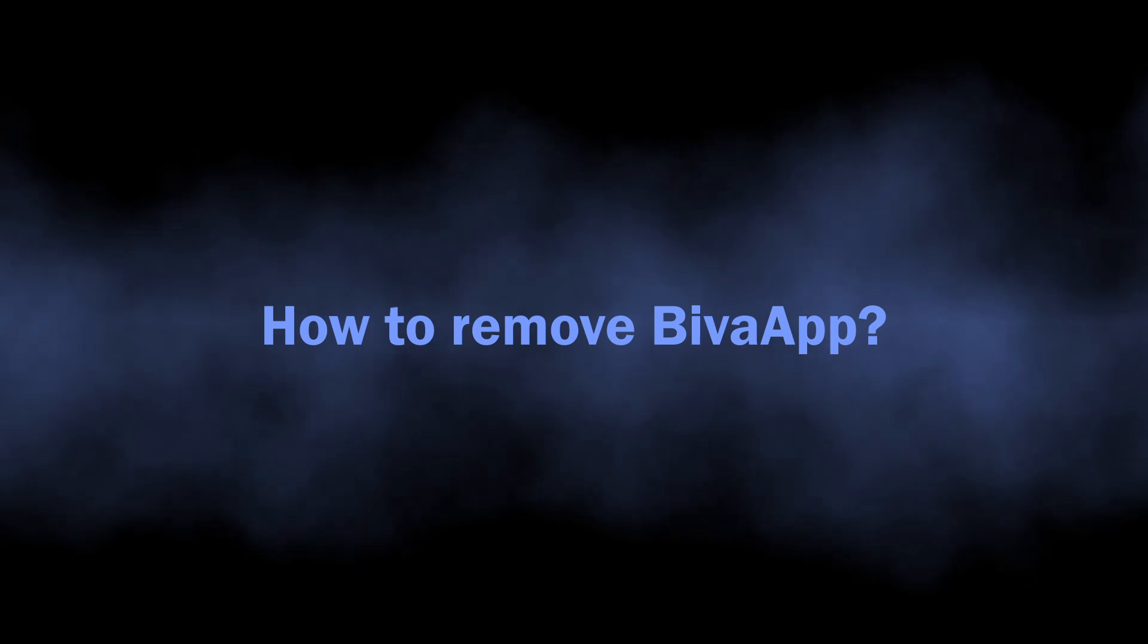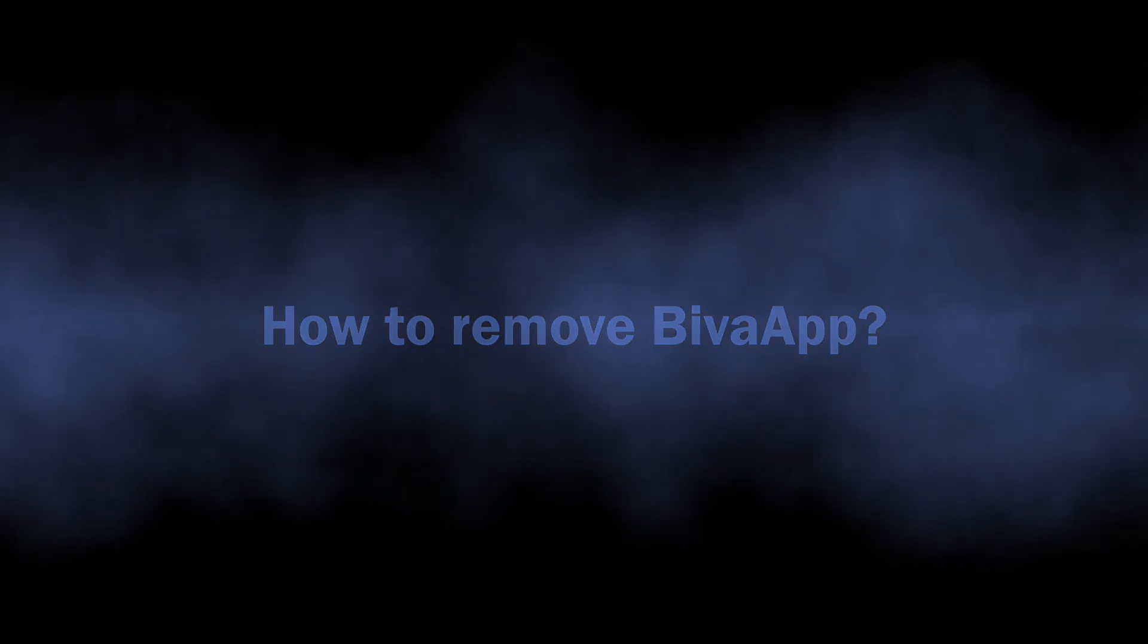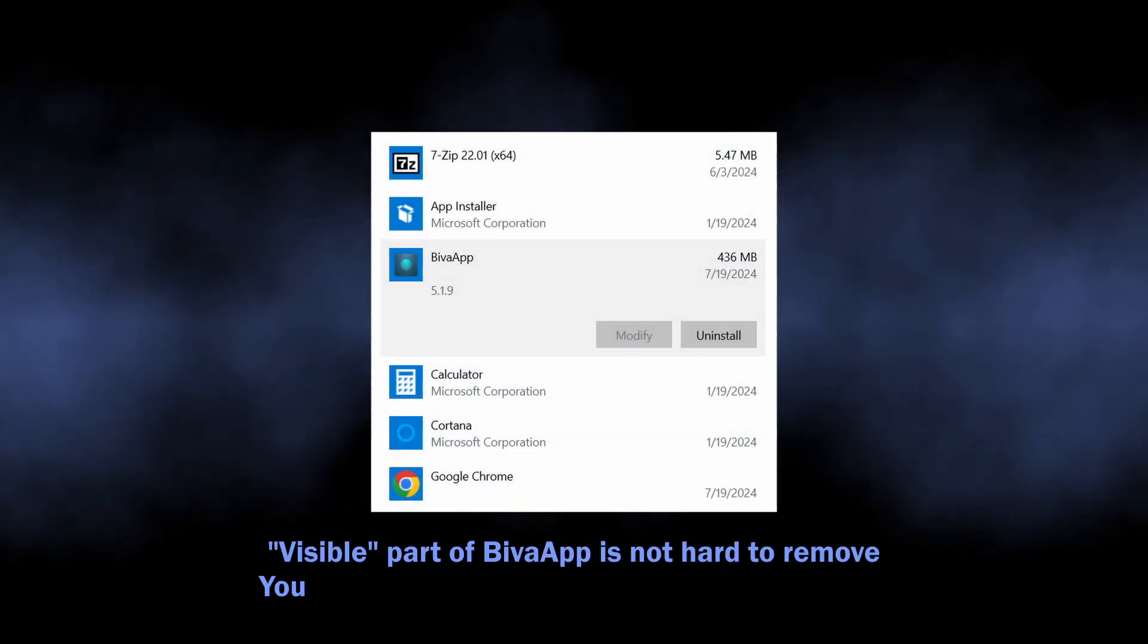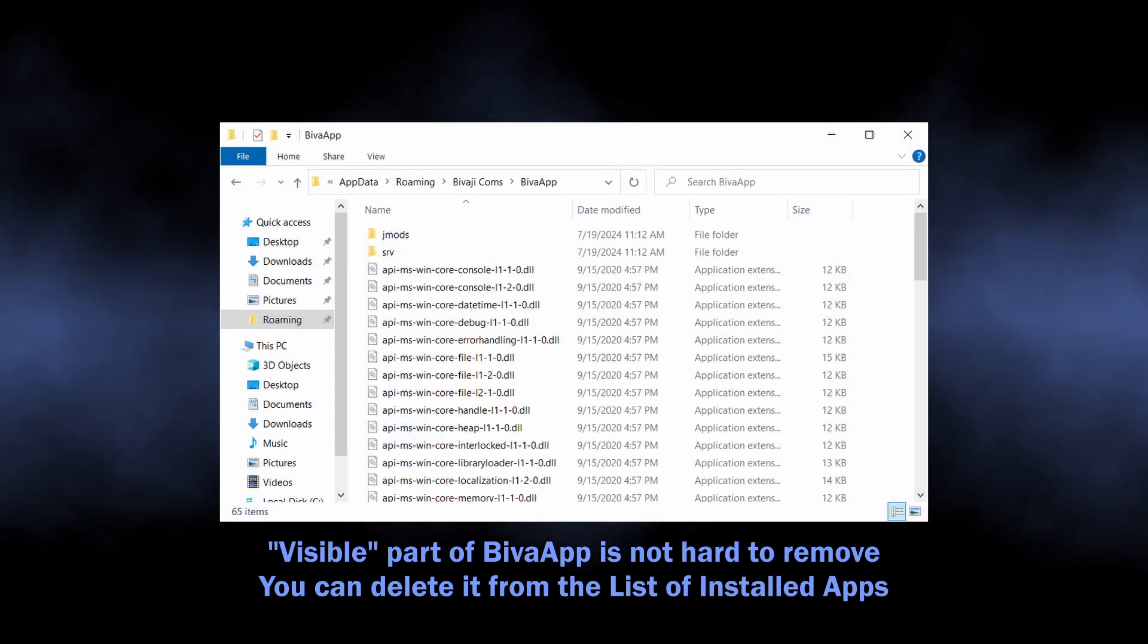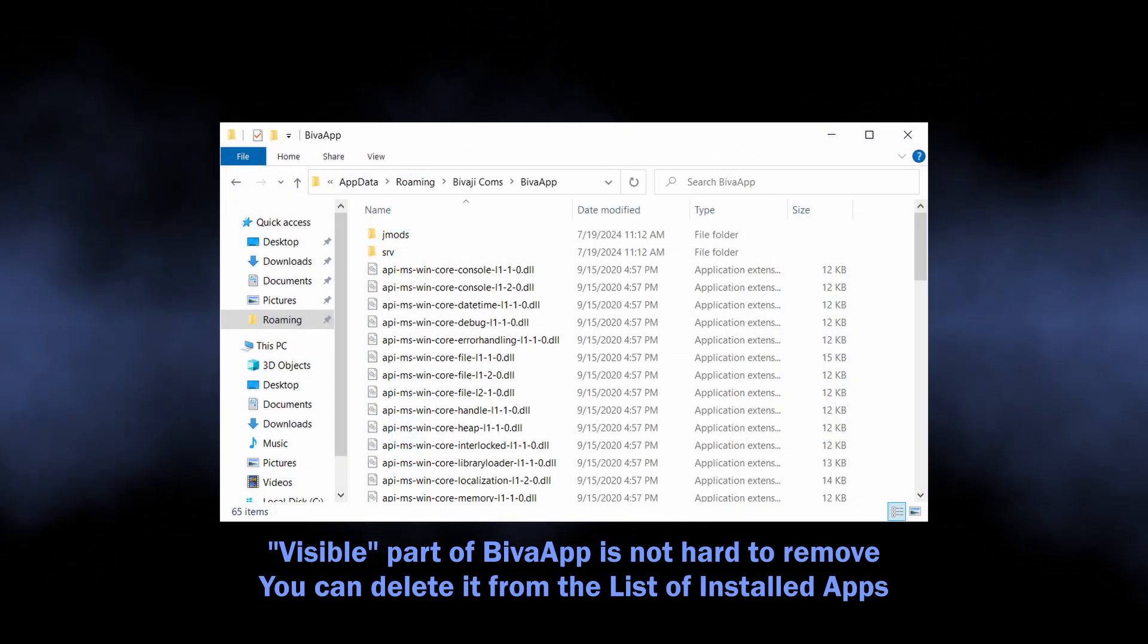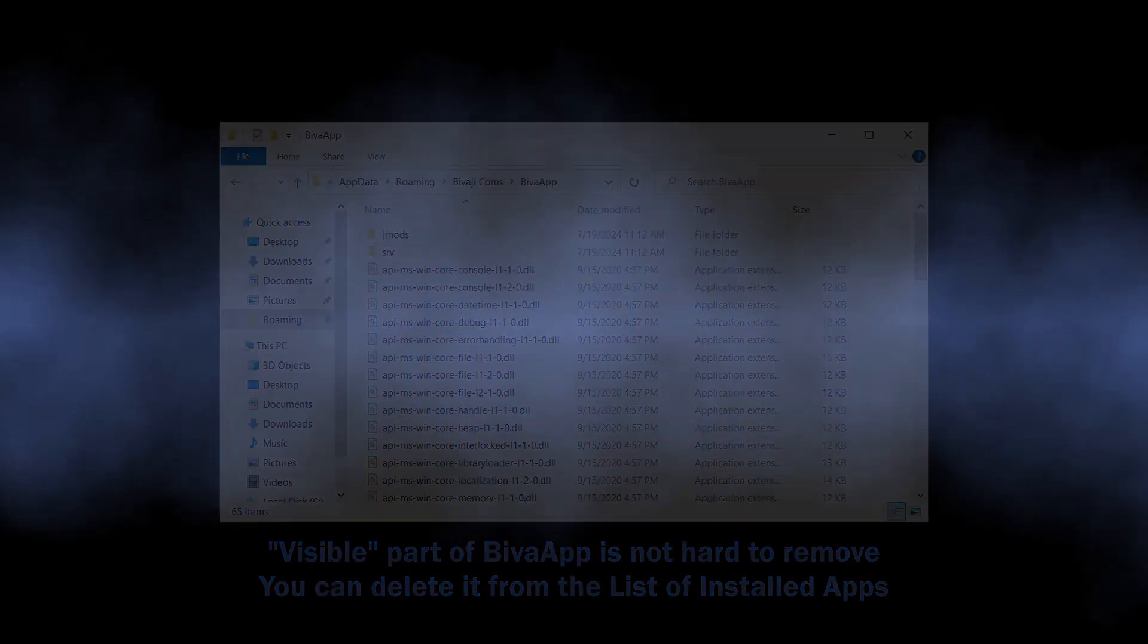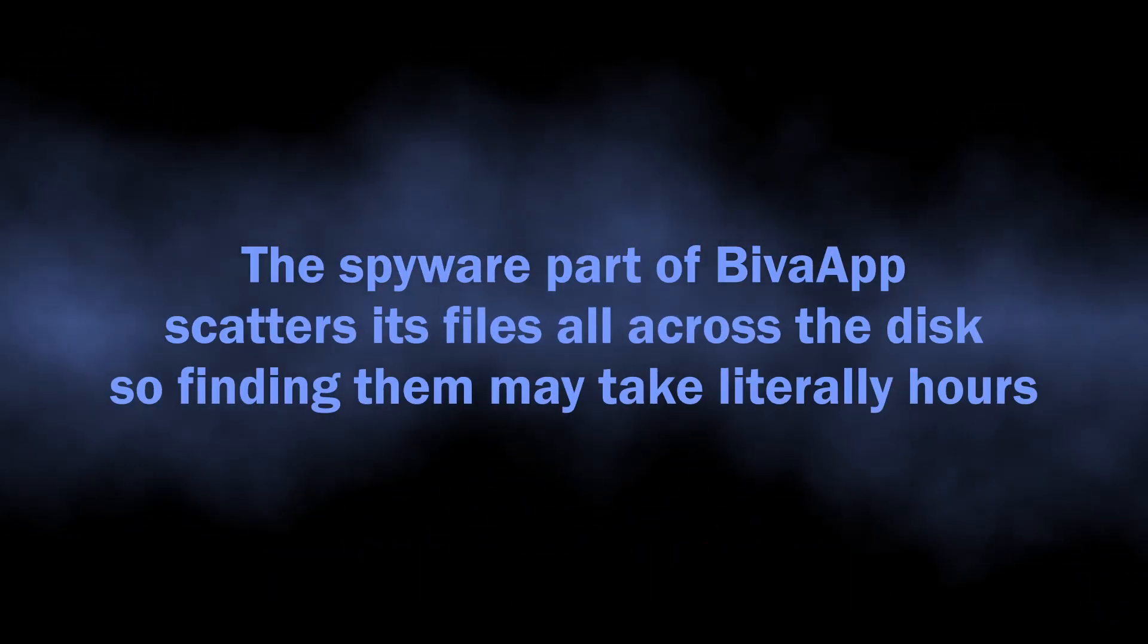Well, with that being said, let's discuss how to remove BivaApp from the system. The outward side of the app is not really hard to get rid of - it puts its files in the eponymous directory and won't stop you when you try removing it, especially in safe mode. However, the spyware module does its best at hiding, so manual removal is complicated to say the least.